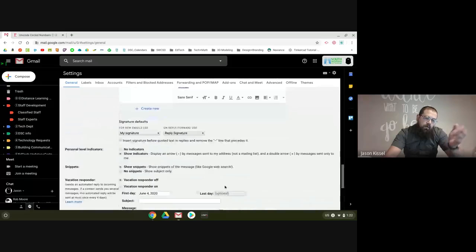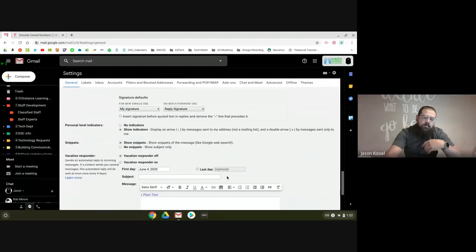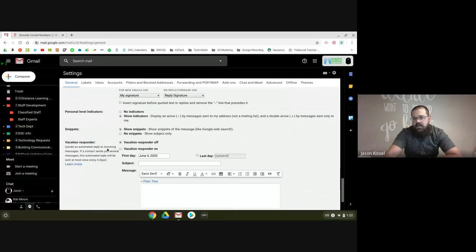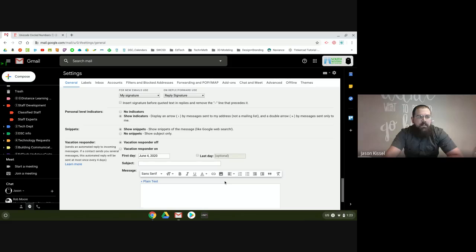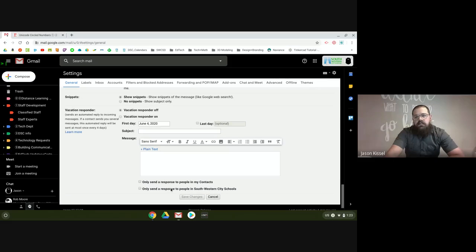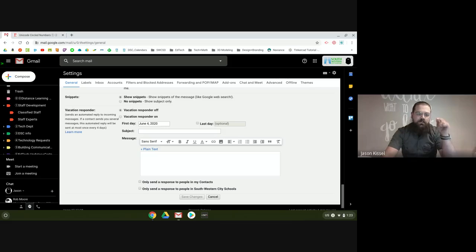If you ever wondered how people set up an auto-response, it's the vacation responder. You can turn it on for certain days and send a message saying you're out of the office. That's where that lives. Make sure you click Save Changes at the bottom — if you just did anything I showed you, click Save Changes, or else you're going to be really disappointed.